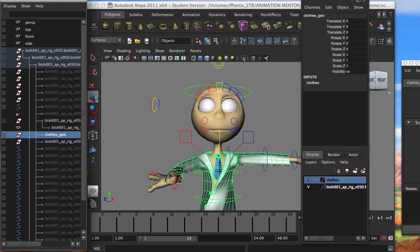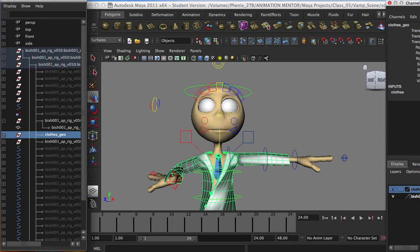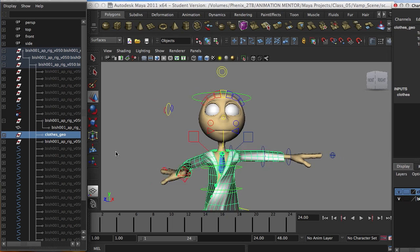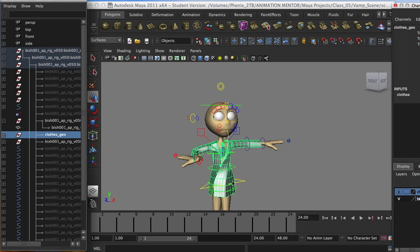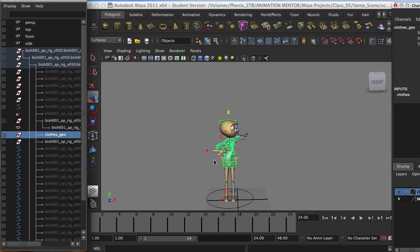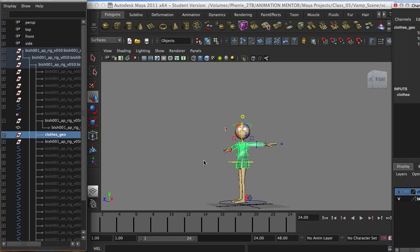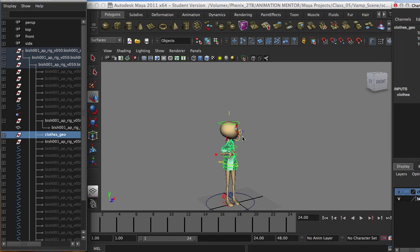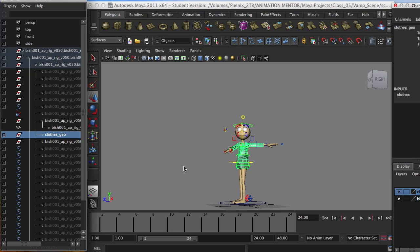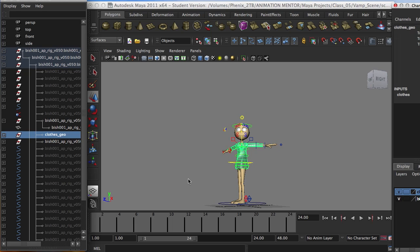So that's it, guys. It's a quick, neat, cheap, but good-looking tutorial on how to attach clothes to your rigs. I hope you enjoyed it. Cheers. Happy animating.